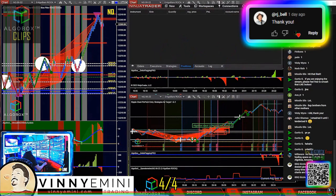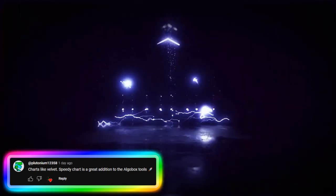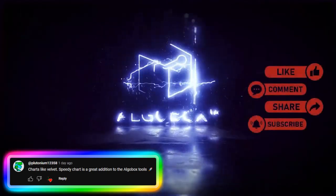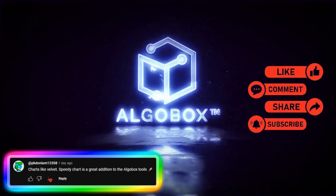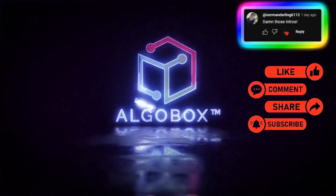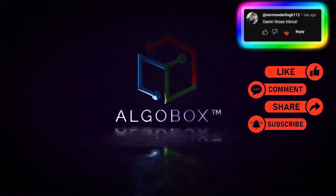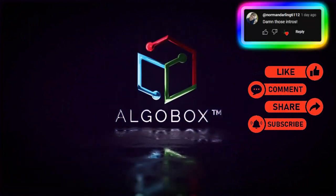Press the like button, share, subscribe, and comment below with your thoughts and what you learned.